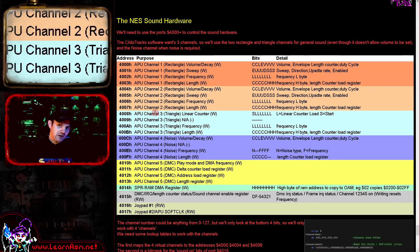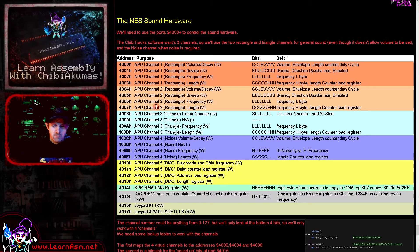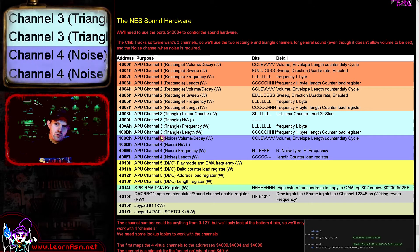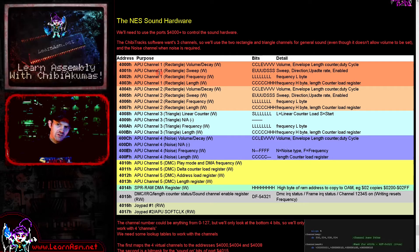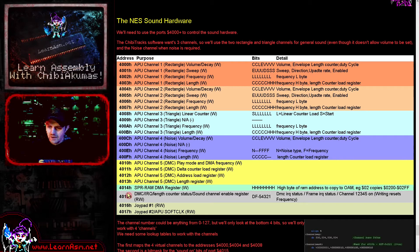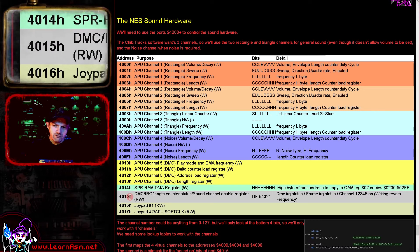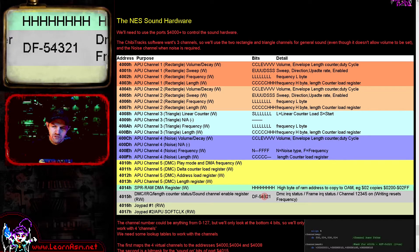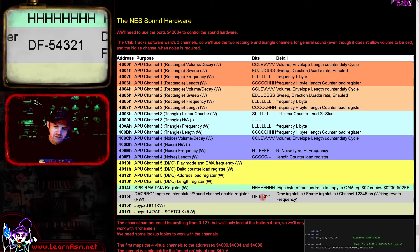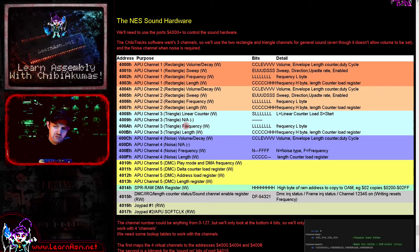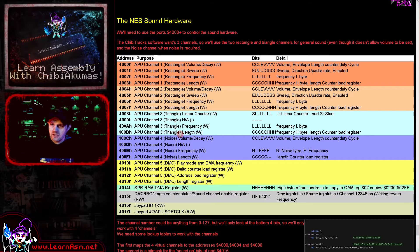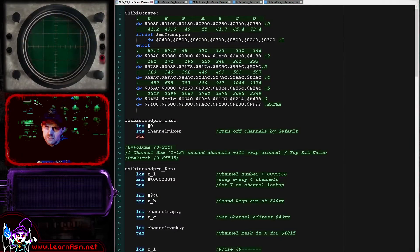We're going to use the triangle channel as a possible third channel — it won't sound exactly the same, but there's not much we can do about that. Then we're going to use the noise channel, and we're going to detect whenever we're told to turn on the noise of any of the three channels we're using for tone and turn the noise on and off accordingly. Register 0x4015 is kind of the mixer — it turns the other channels on and off. Writing to it resets the frequency, so we need to set the pitch after turning the channel on.